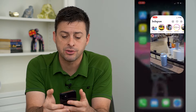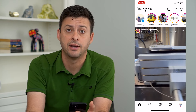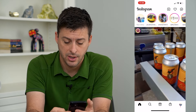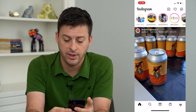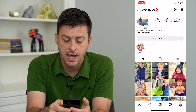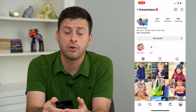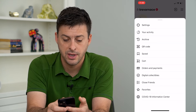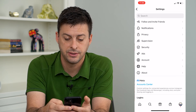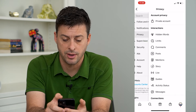Let's open up Instagram and I'm going to walk you through a couple different options you have to hide that post. I can tap the profile icon at the very bottom right, then tap the three lines at the top right, hit Settings, and then Privacy — the third option.